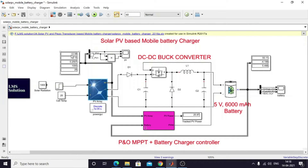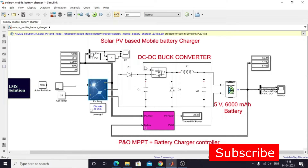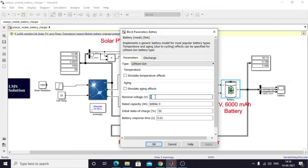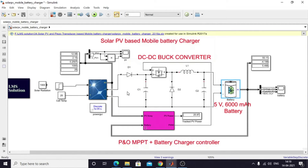You can see the variation of the solar panel voltage and current here, as well as the variation of battery voltage and current. Between the solar panel and battery, I have used a buck converter. Mobile phone batteries are normally lithium-ion with a rating of 5 volts or 3.3 volts — here I am considering a 5-volt lithium-ion battery with a 6000 mAh rated capacity and an initial state of charge of 50 percent. This battery will be charged by the solar PV panel.